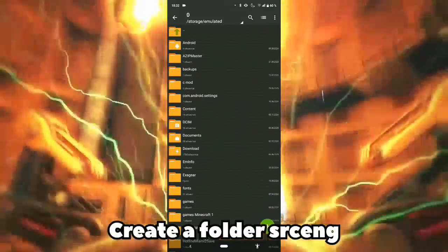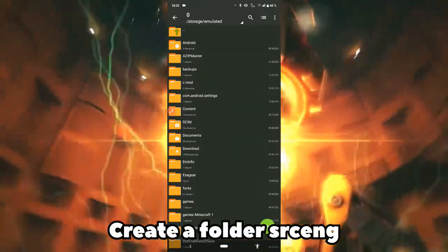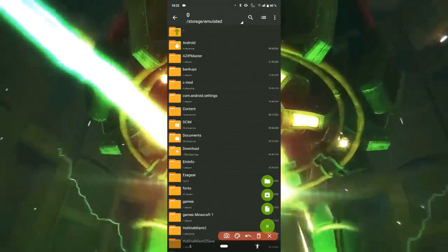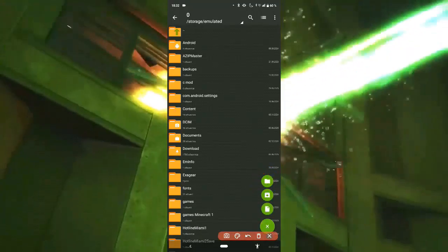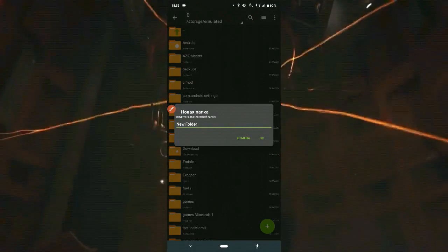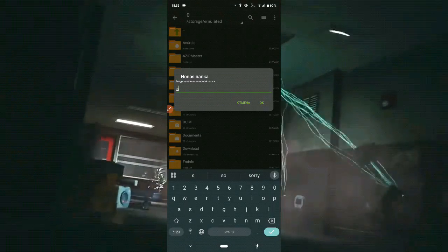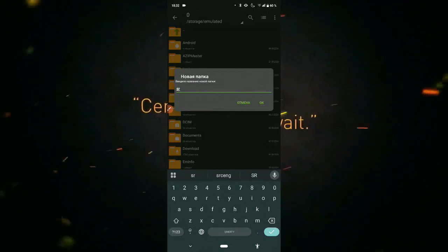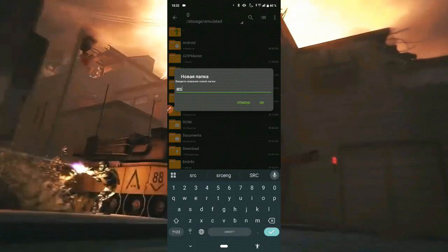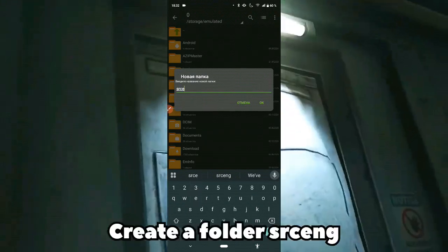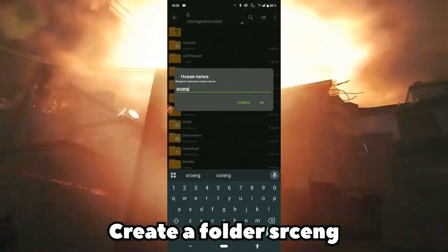In Files, create a folder for srceng. Find the downloaded files.